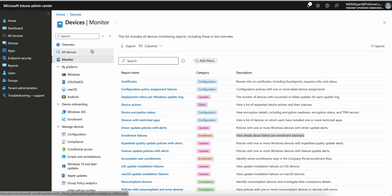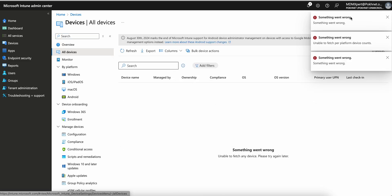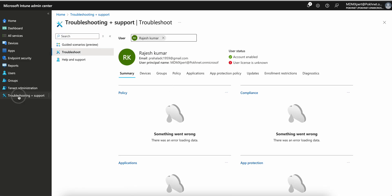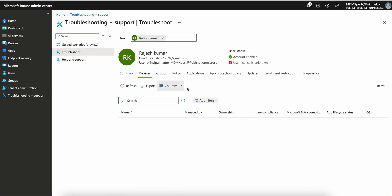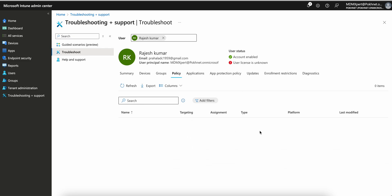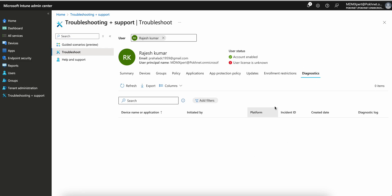If the device is already enrolled, you can go to Devices > All Devices to see it there. You can also go to Troubleshooting and Support, select the user, and if the device is already enrolled it will show under that user. You will also see a summary showing whether policy is assigned, if anything is pending it shows in red, application installation status, app protection policies, updates, enrollment restrictions, and diagnostic logs.